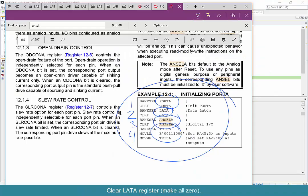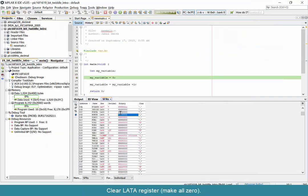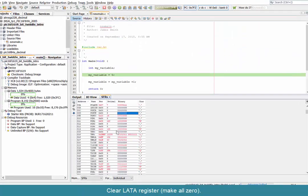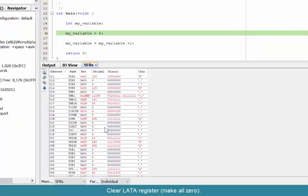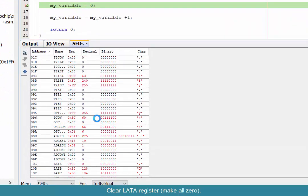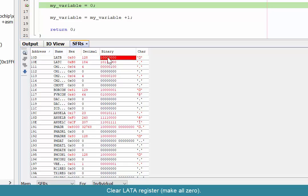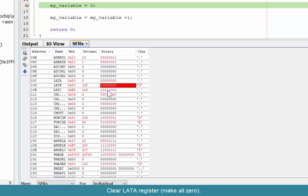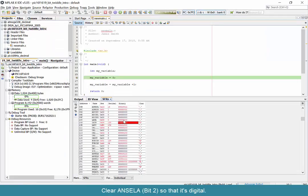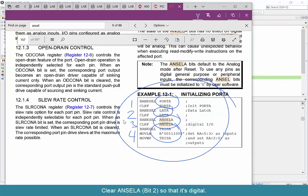LATA, as was documented in the data sheet—we look for LATA. This might take a little bit of work to scroll up and down in the SFR view, but you'll find it eventually. LATA needs to have all of its eight bits set to zero, so we're going to make that cleared out. Make them all zeros, hit enter, and it registers with the chip.